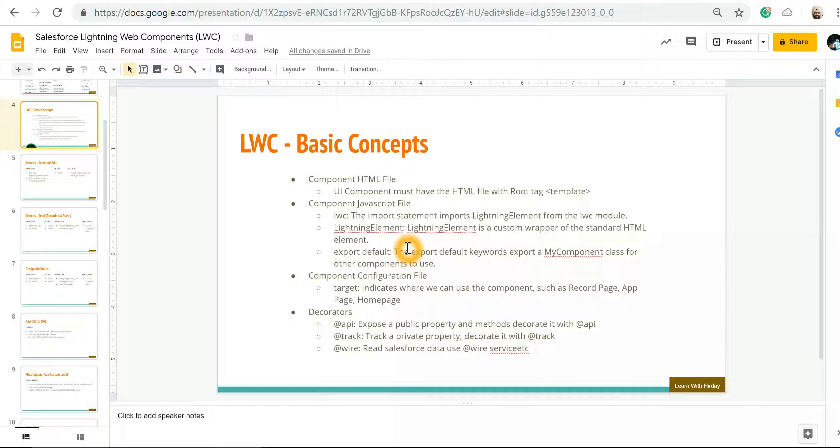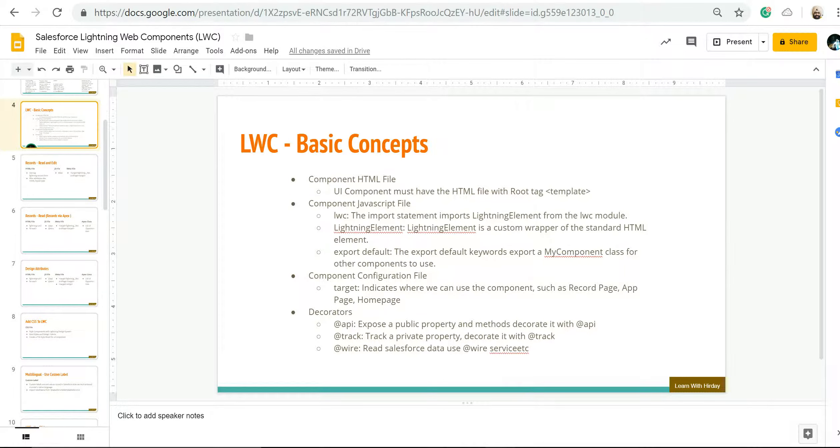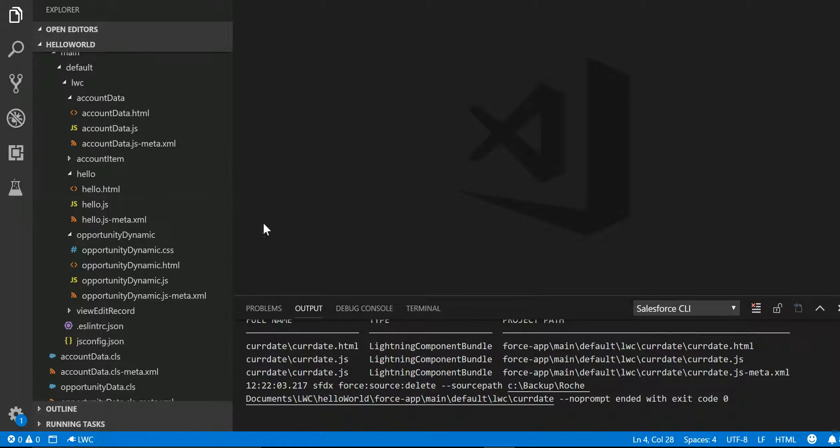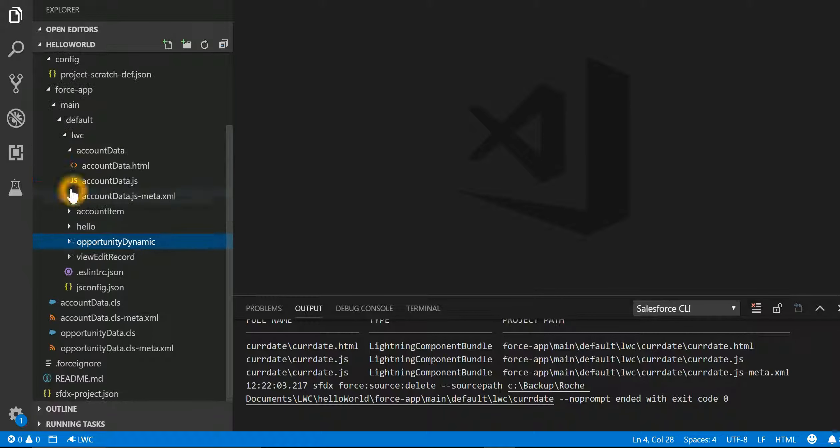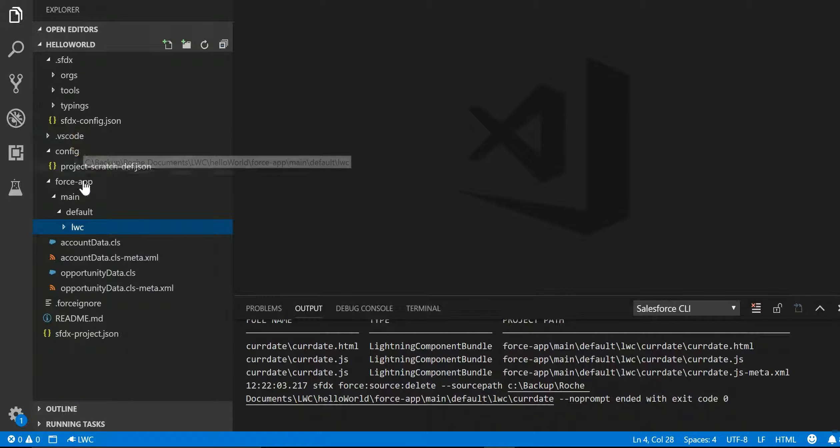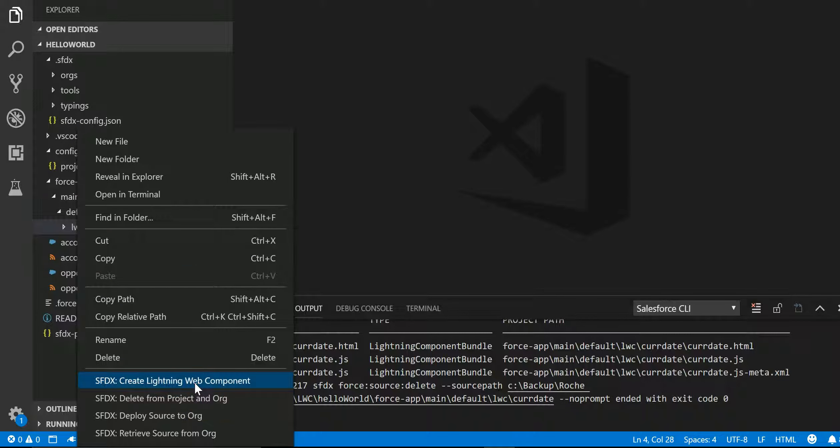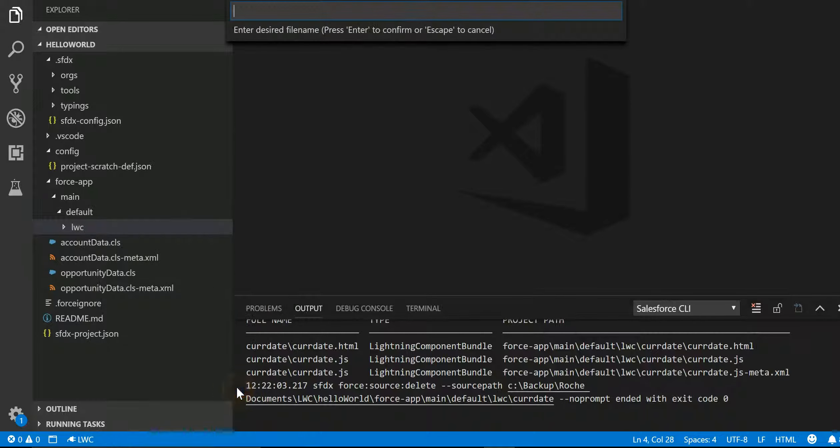Now let's look into our example where we're going to create our very first Lightning Web Component which is going to display the current date and time. To do that, let's jump into Visual Studio.